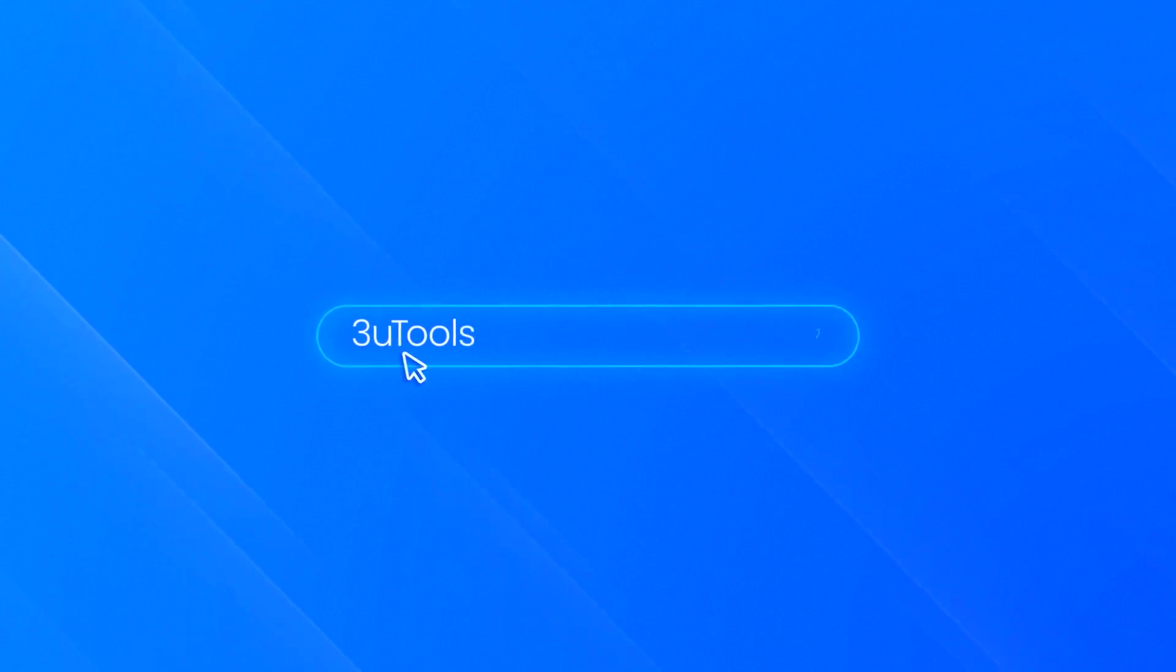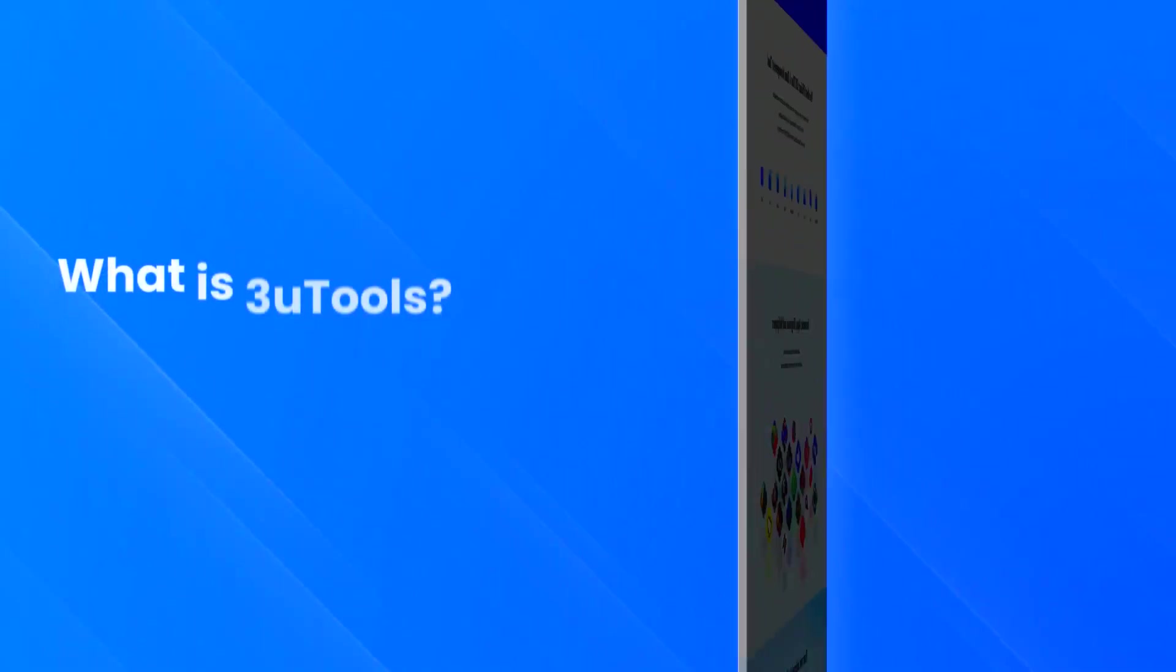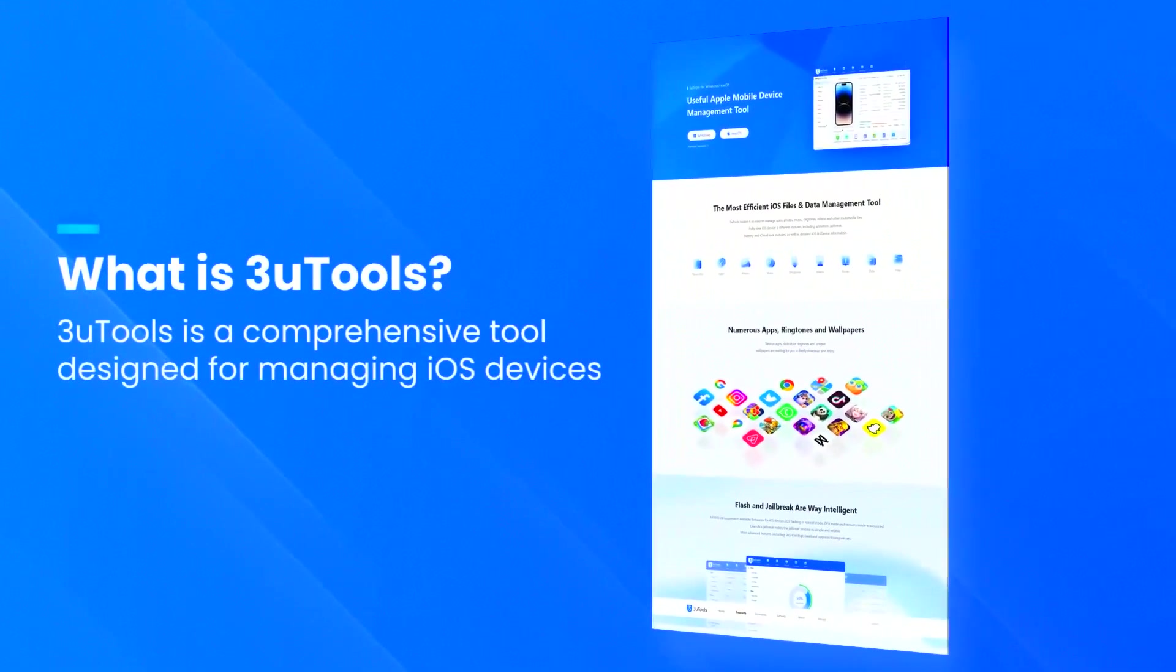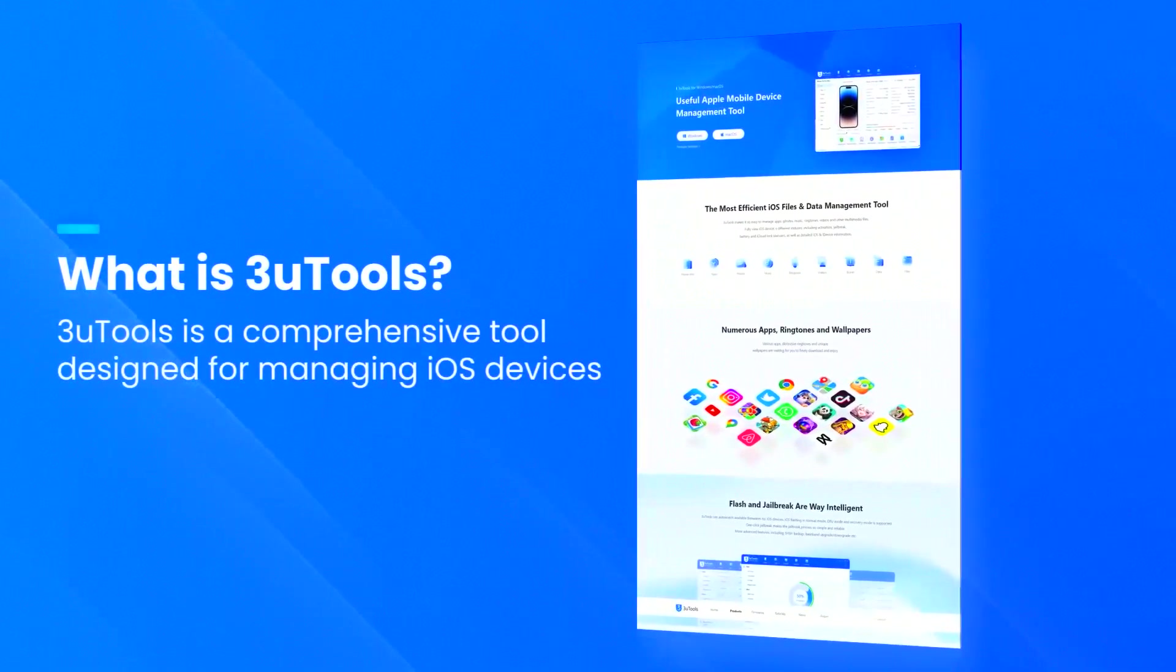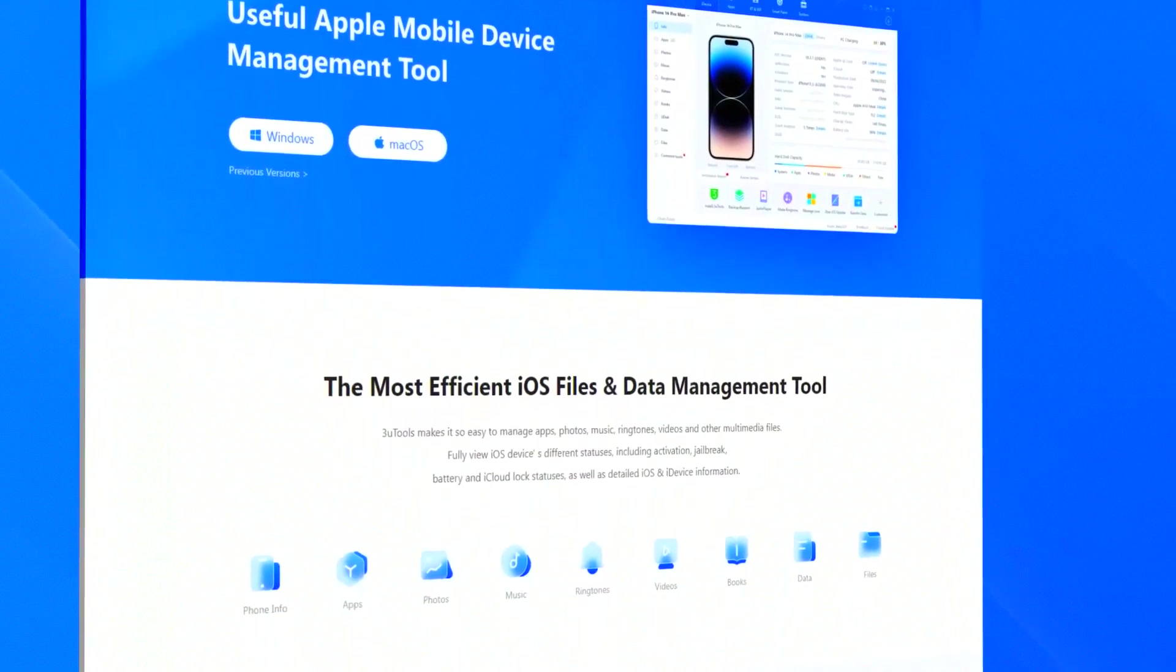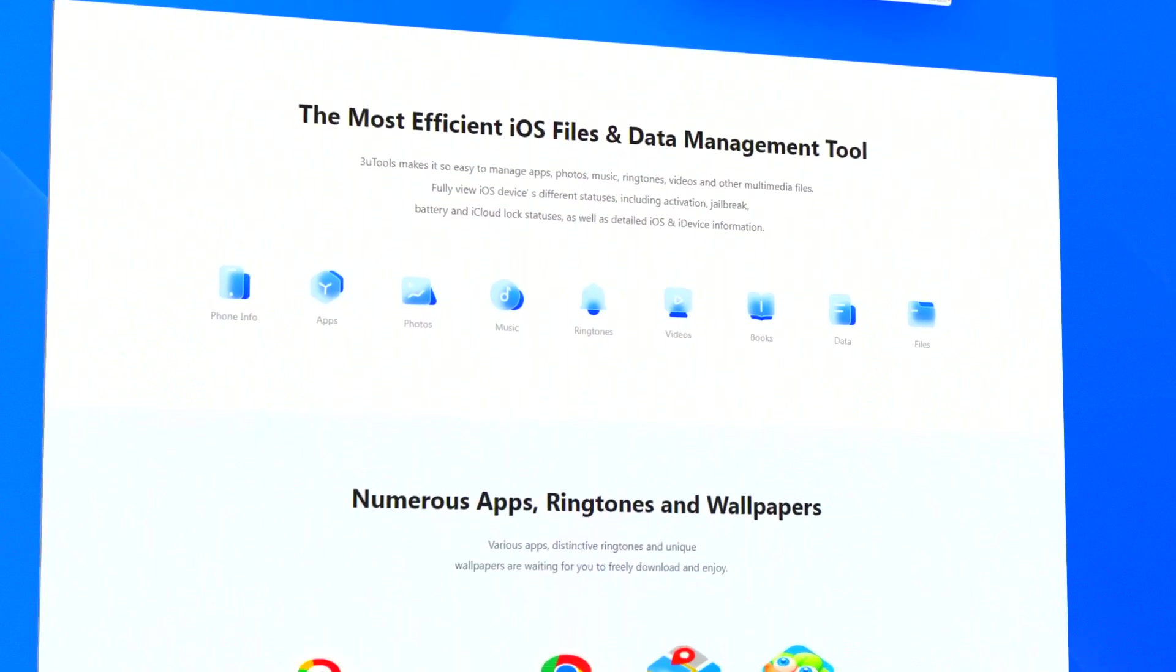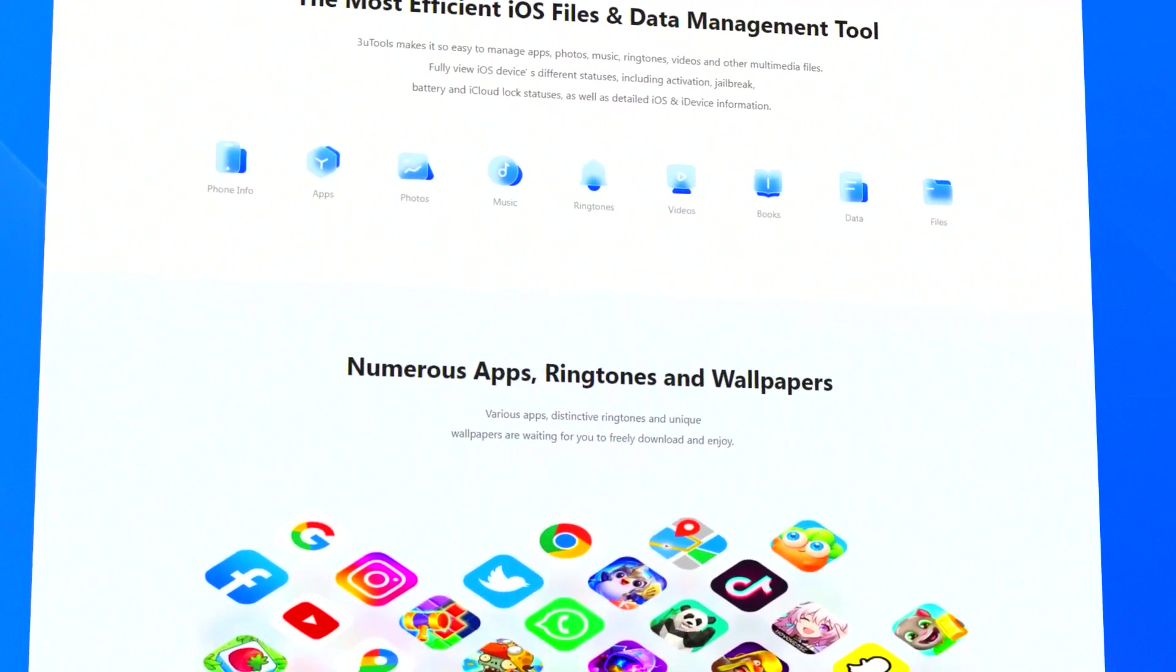3U Tools is a comprehensive tool for managing and customizing iOS devices. It provides a range of features that cater to both casual users and advanced technicians.